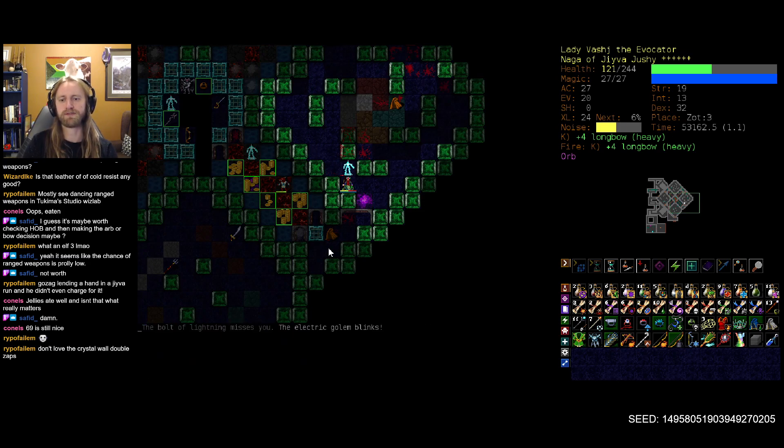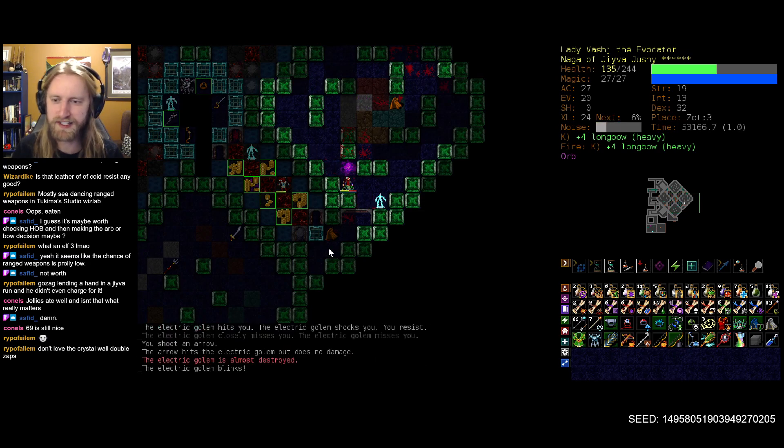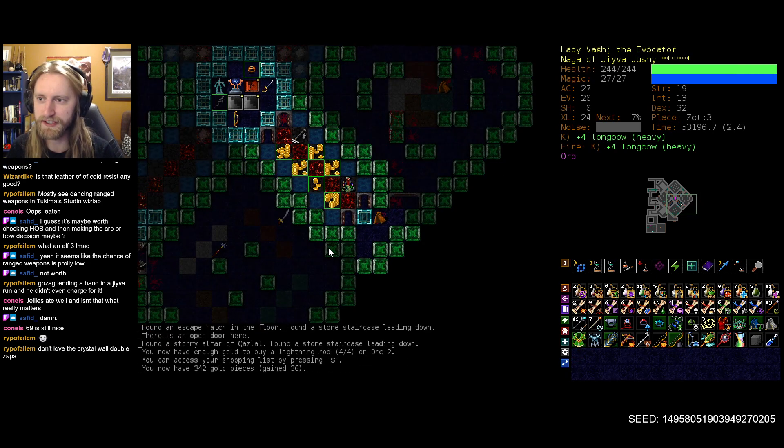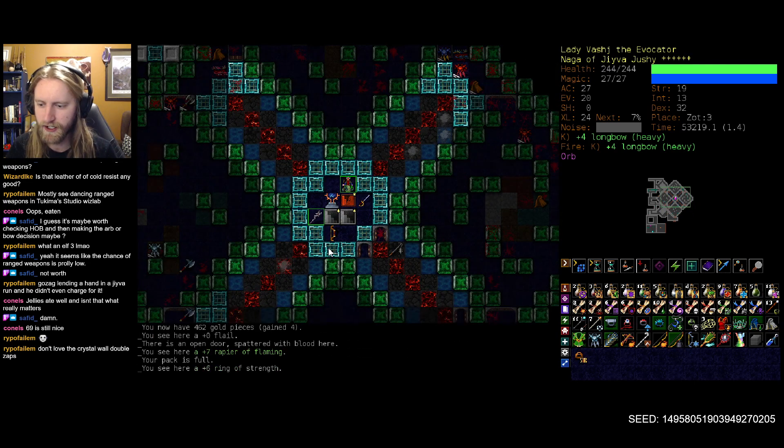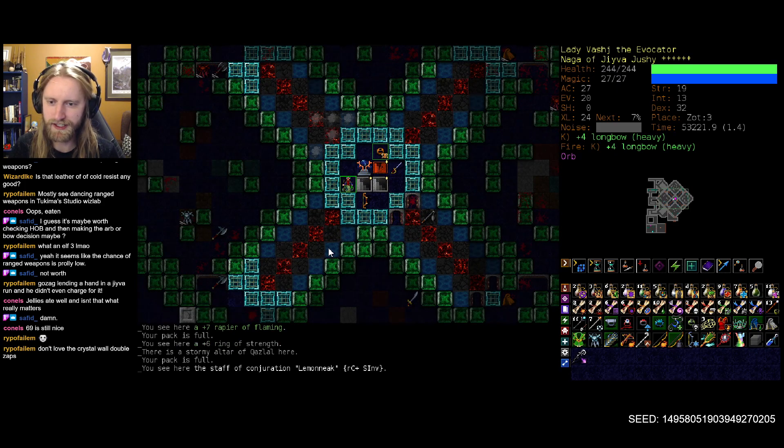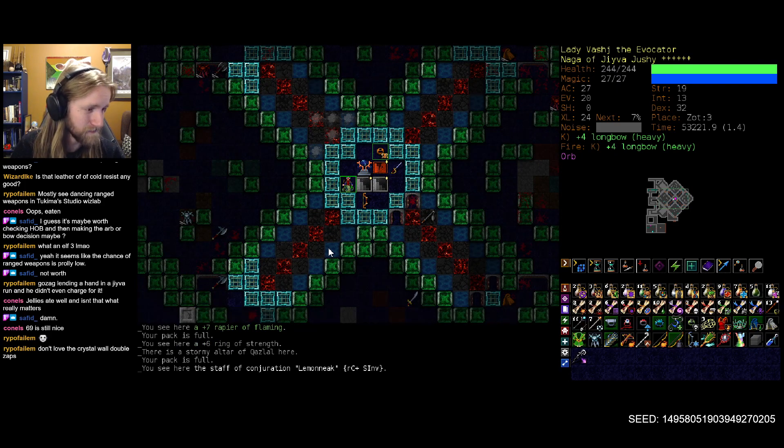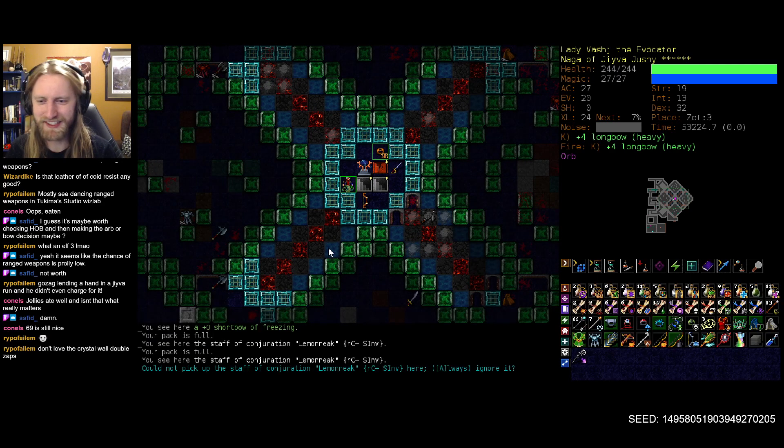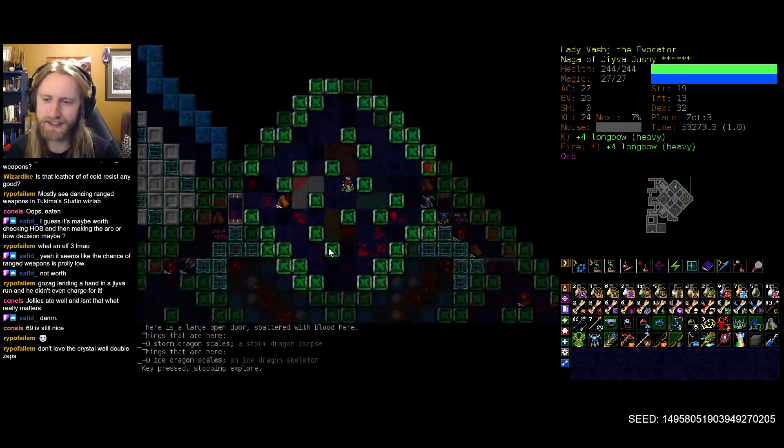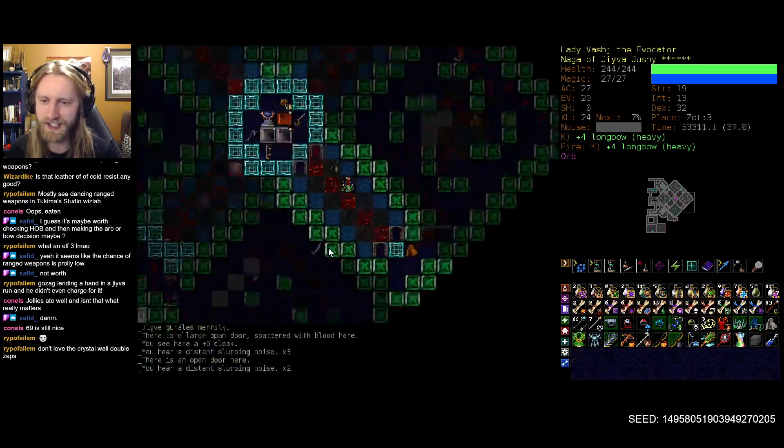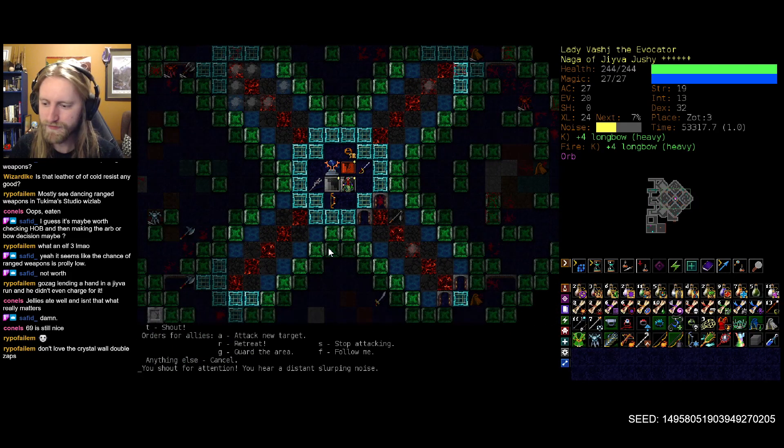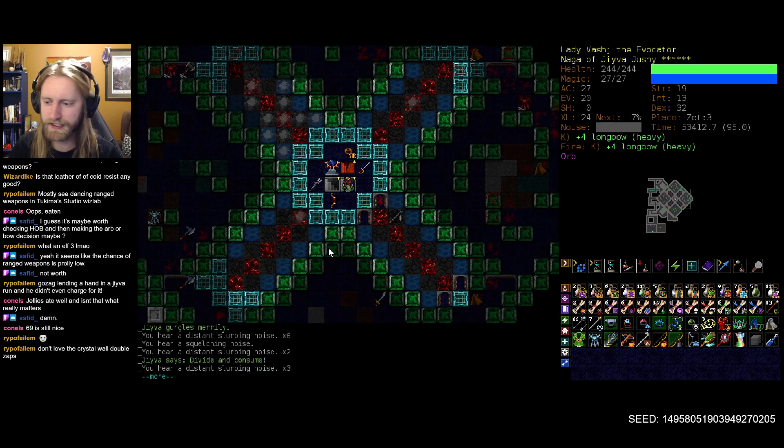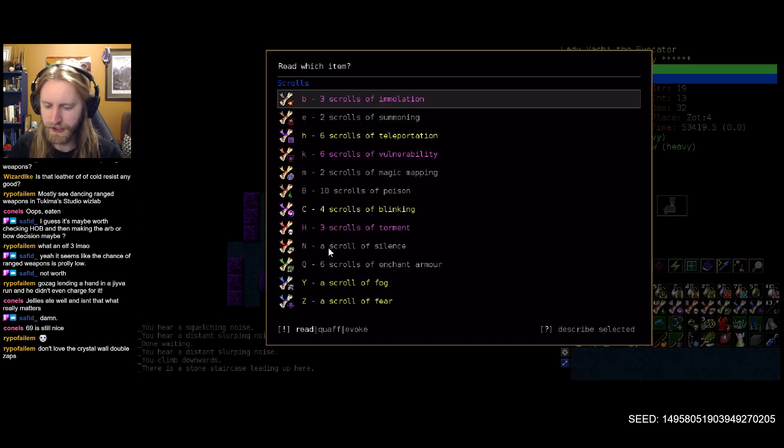And fortunately, we now regenerate basically faster than the lightning golem can actually lay down the hurt. So that's fantastic. Dang. I was so hoping for another ring of resistance of some sort here, but that's fine. Don't love the crystal wall. Double zaps. Yeah, I'm definitely not as cognizant or aware of those incoming as I should be. Hear a distant slurping noise. That's fine. And perfect.